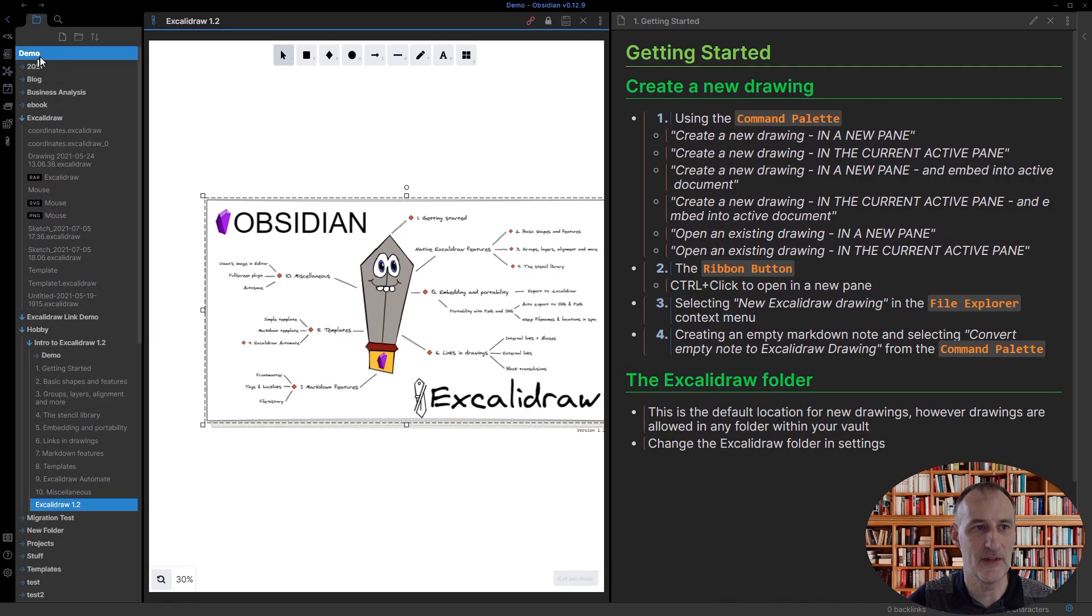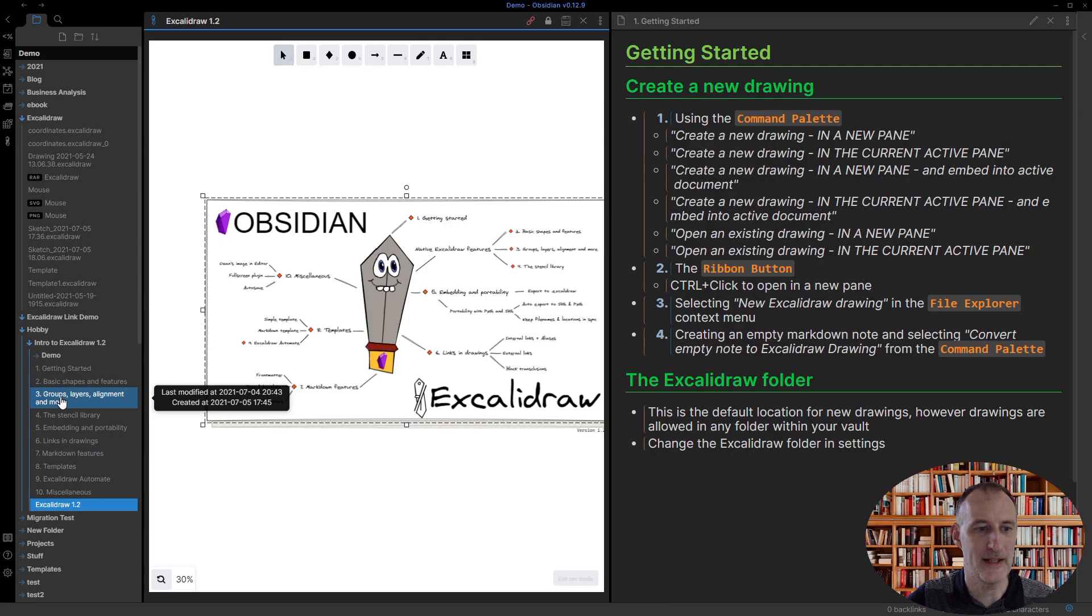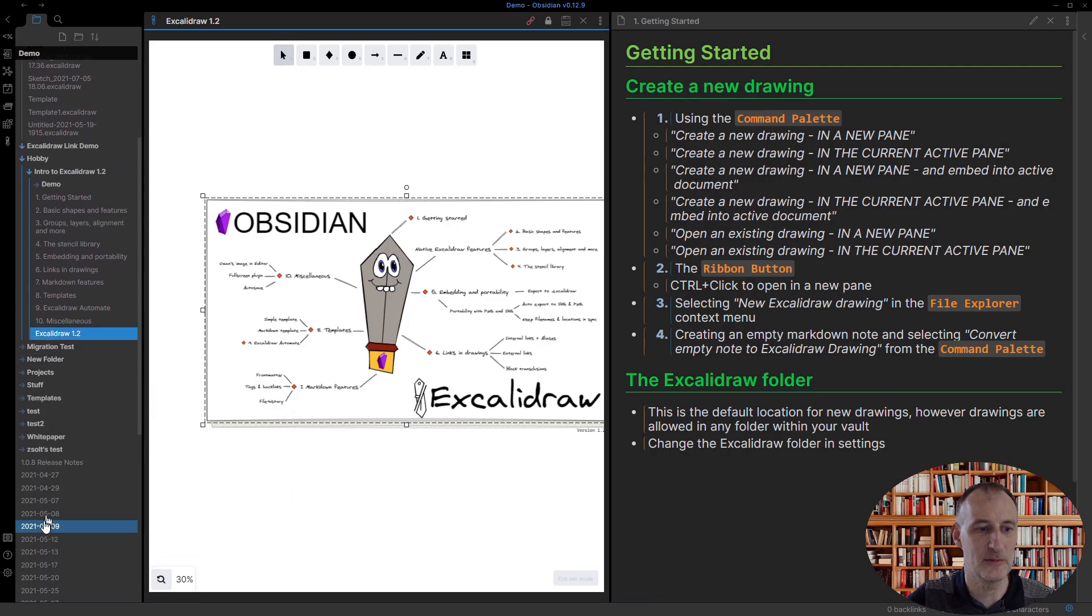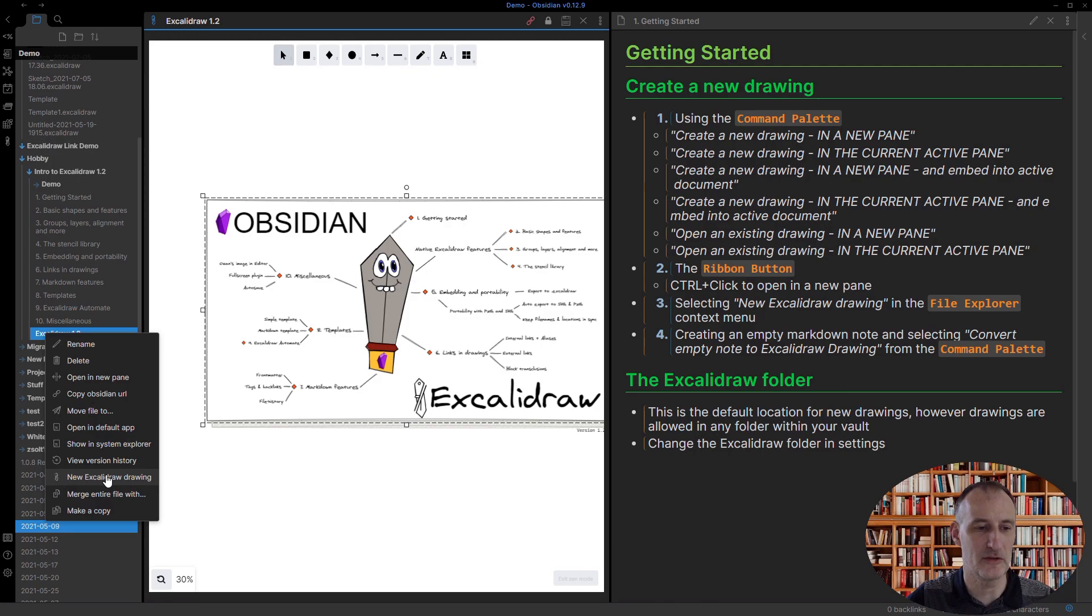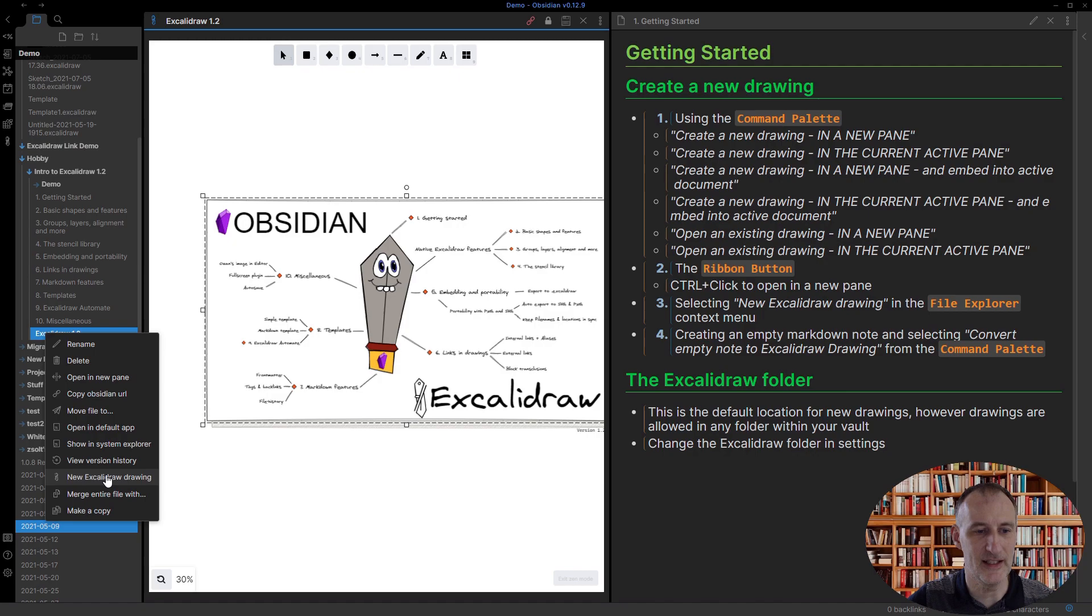In the file explorer, if I right-click anywhere, I can select 'new Excalidraw drawing.' Again, the same thing happens. If I control-click it, then the drawing is created in a new pane.